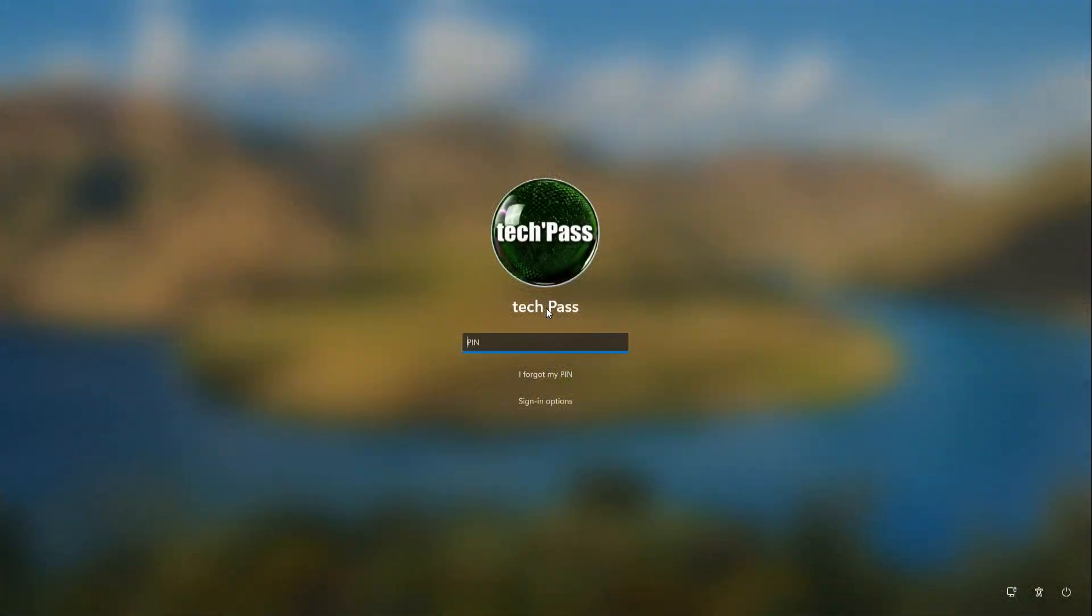Yes, now my computer is protected again. I enter PIN and it works fine.